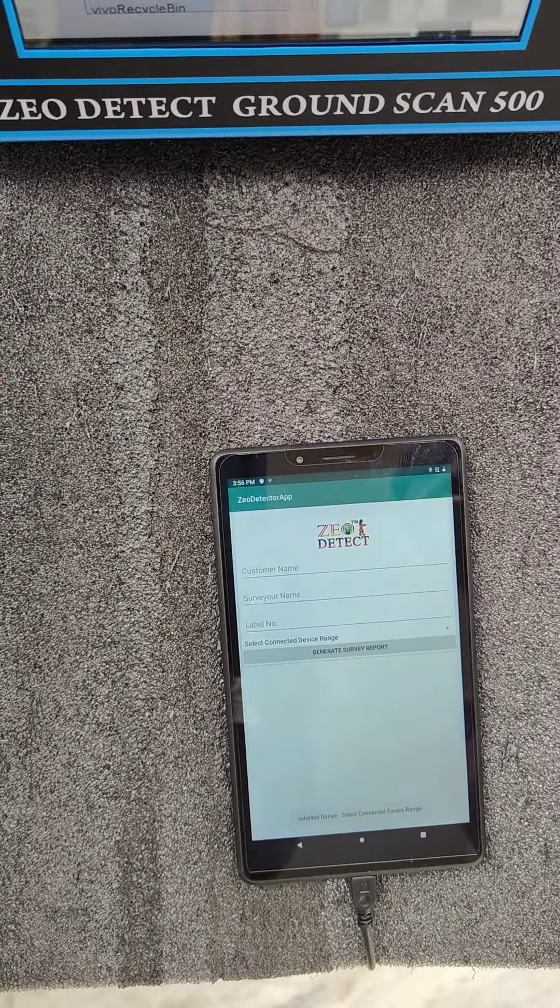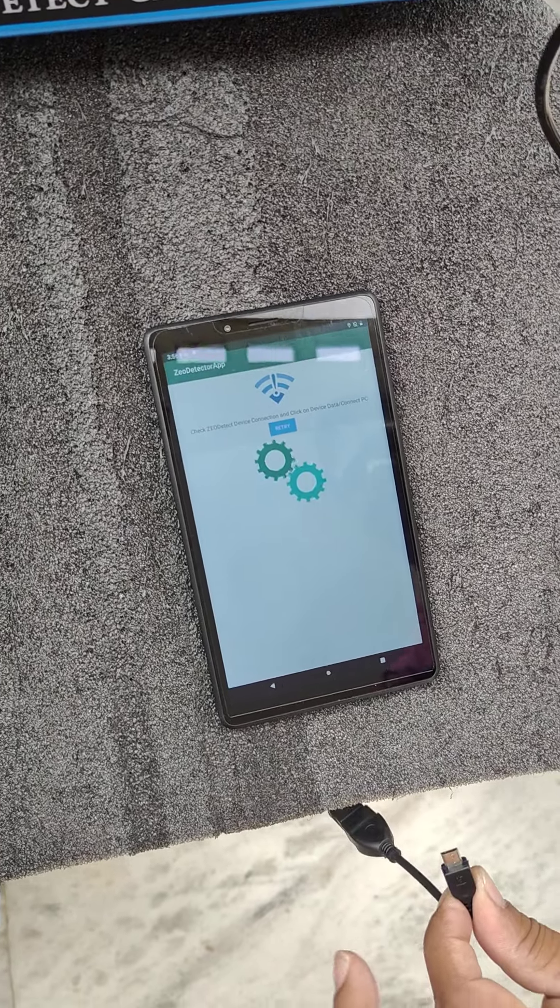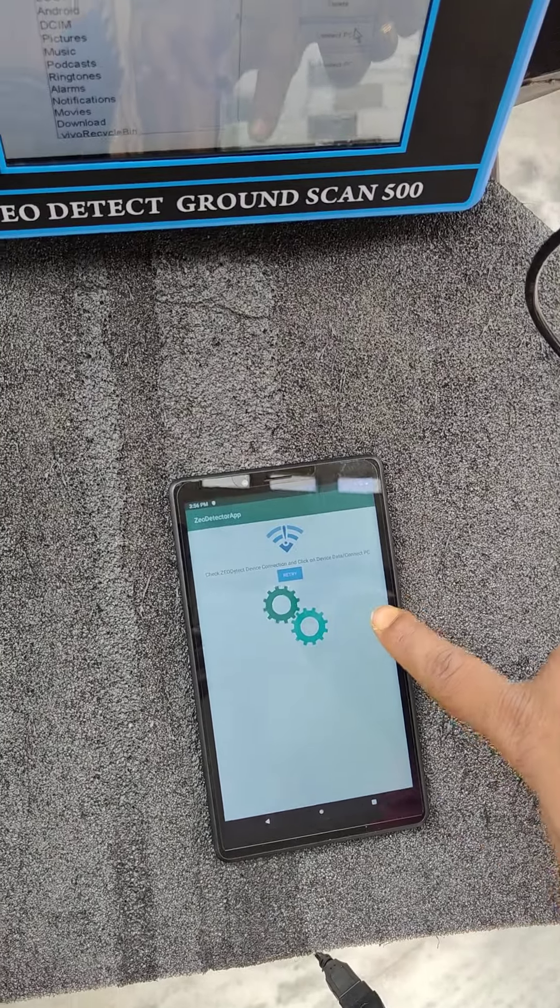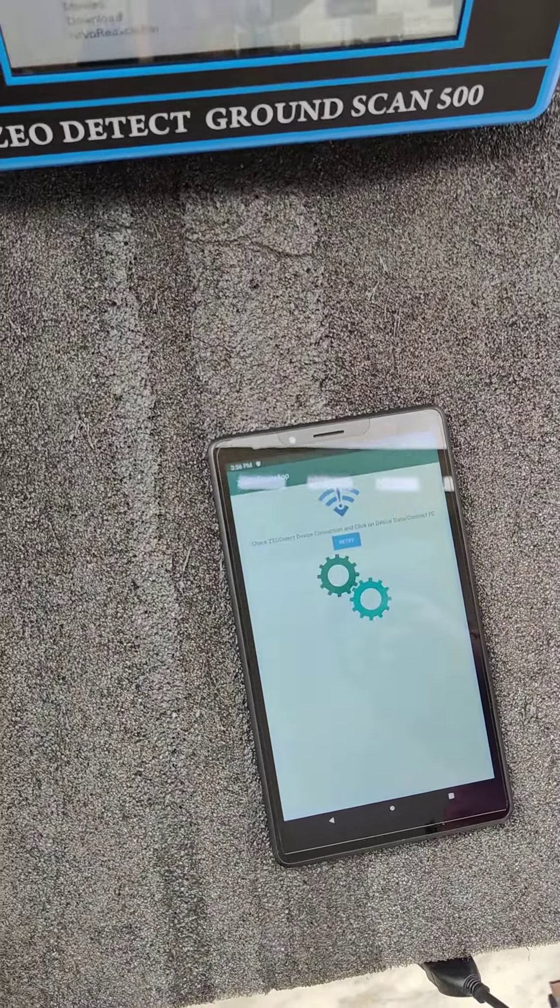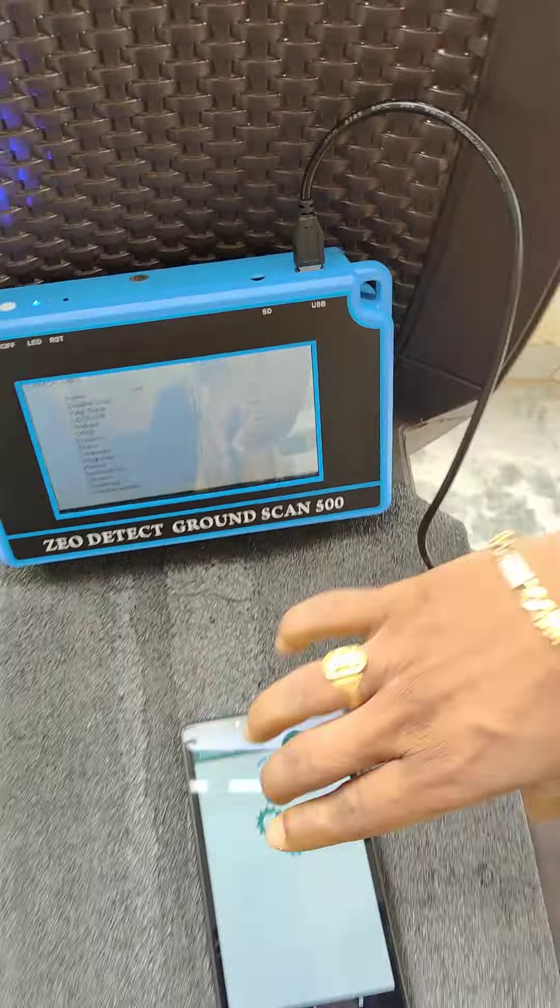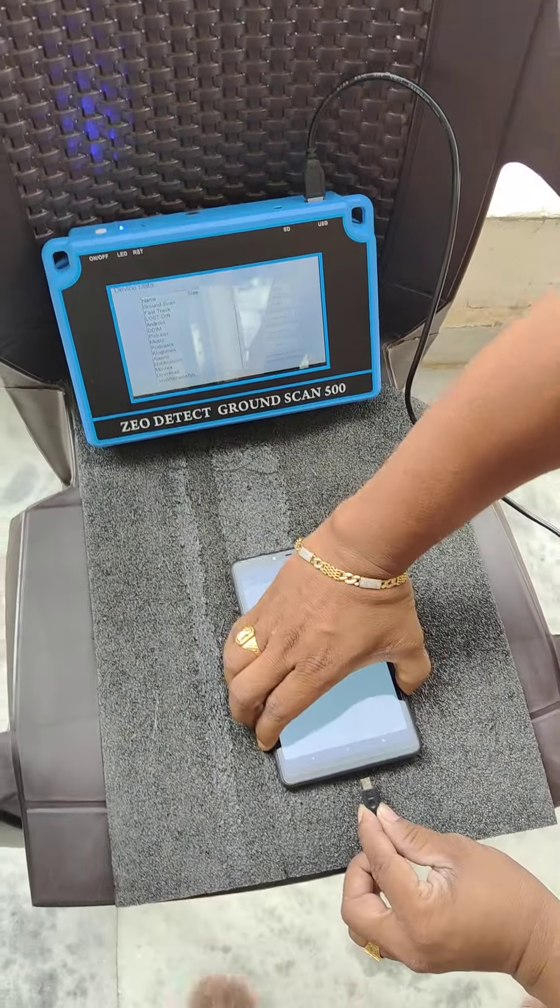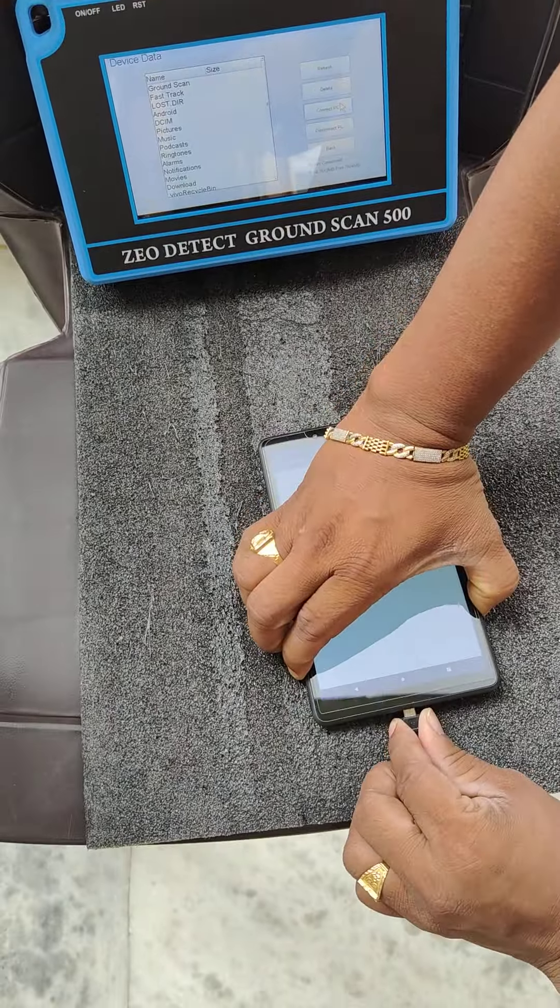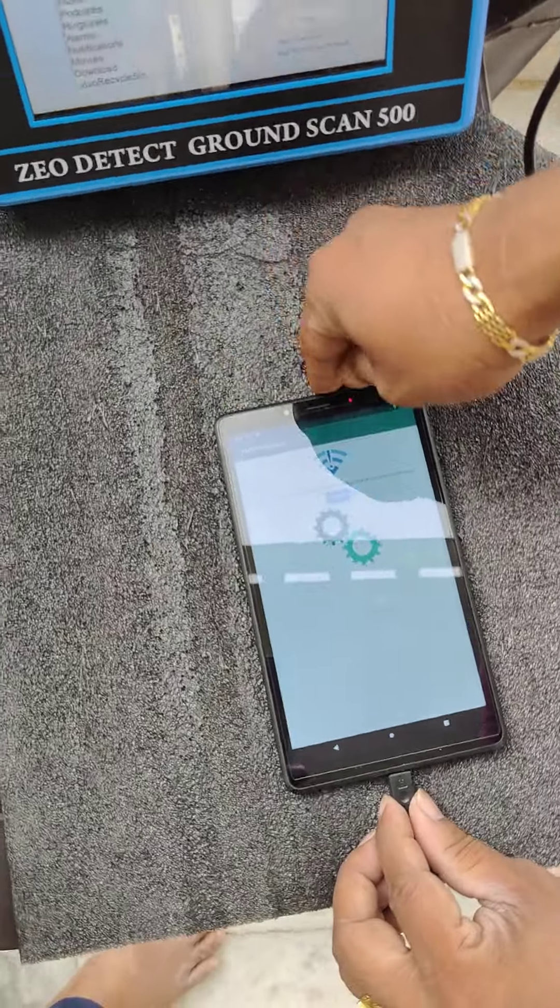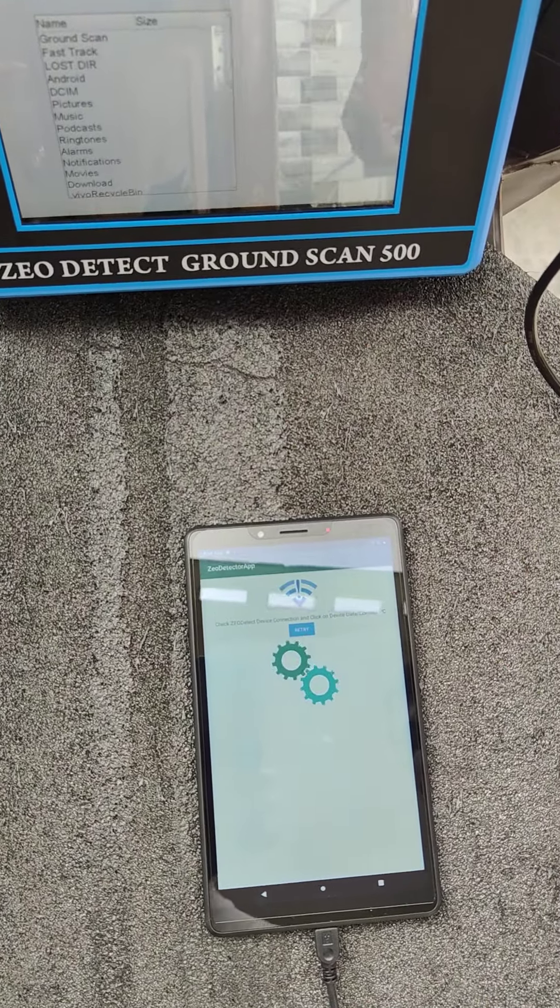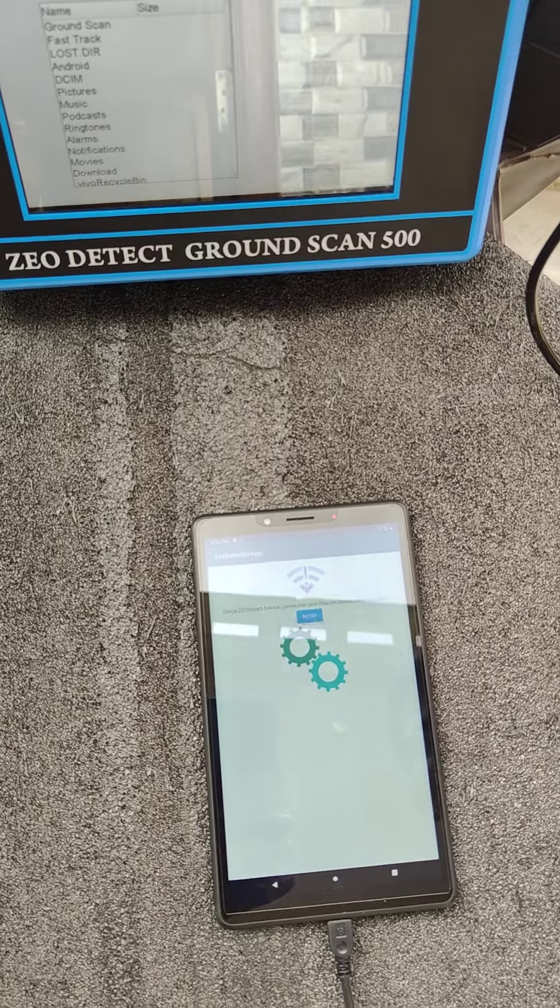Once connected, it will show like this page. If not connected, I have to remove the connection. It will show like this retry, so I have to check the cable connection. When properly plugged, then automatically it will change the screen.